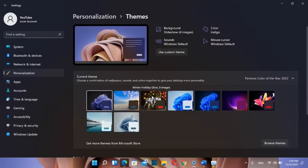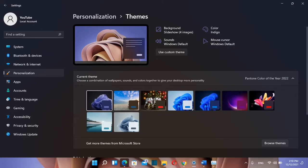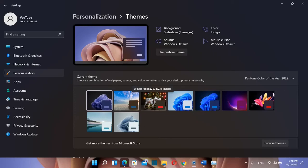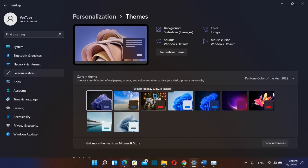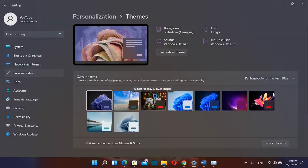Another very nice theme that you can apply on your computer especially during these holidays is this one which is called Winter Holiday Glow and this has nine images. You can download this on the same way like we did with the other one.